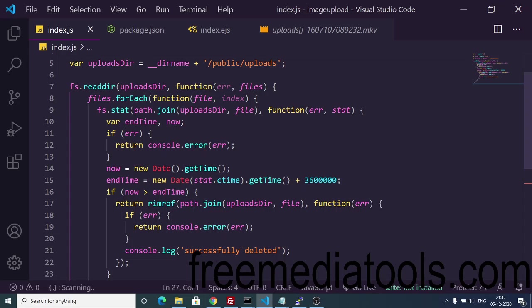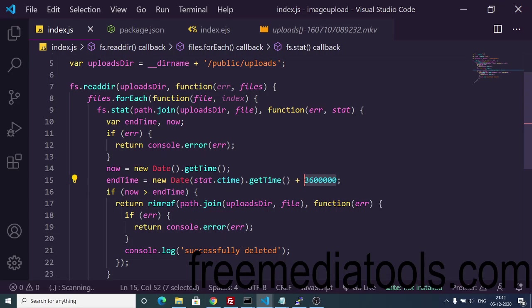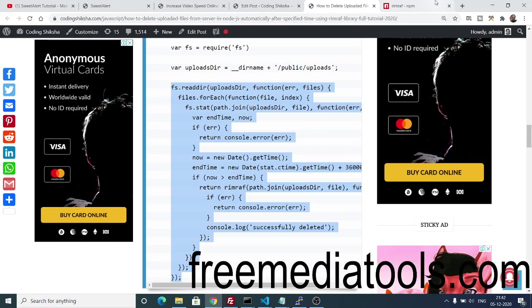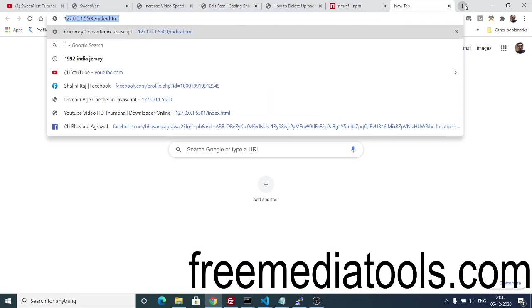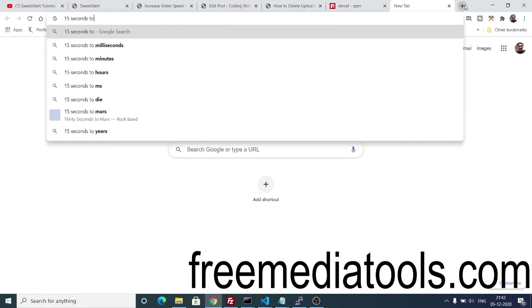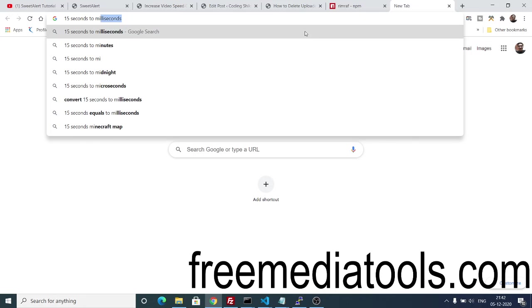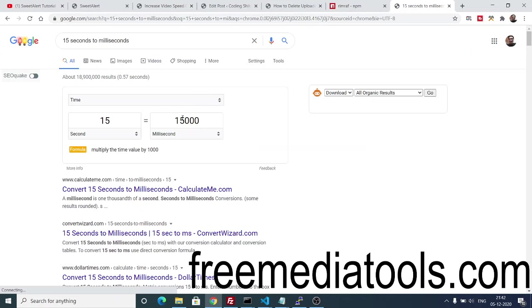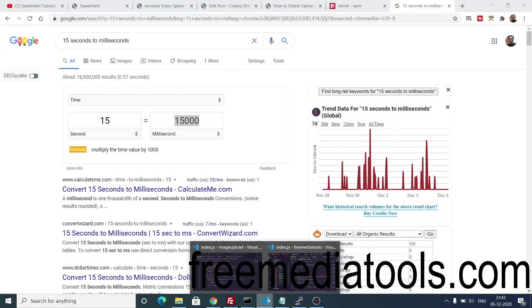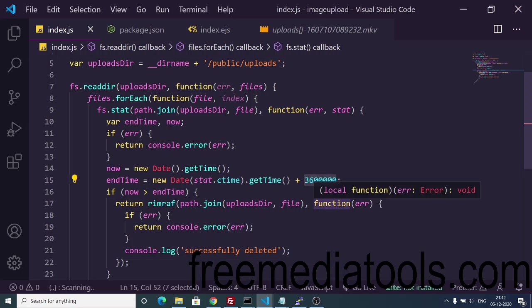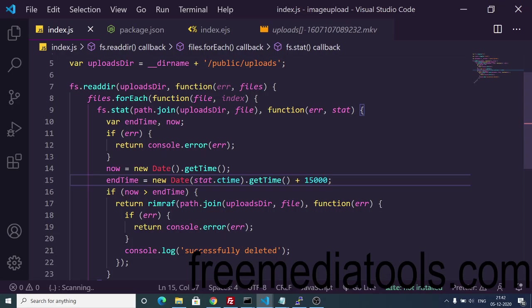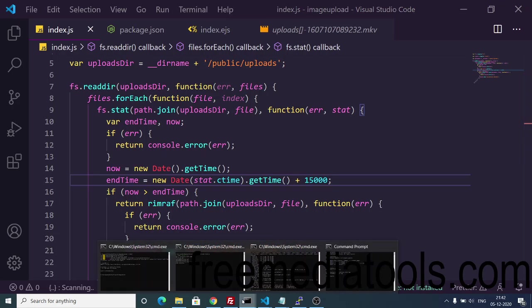You can play with this value. For example, if you need to remove files after 15 seconds, just Google '15 seconds to milliseconds' — the answer is 15,000 milliseconds. Replace the interval value with 15000 instead of the one-hour value, and you will see the result.